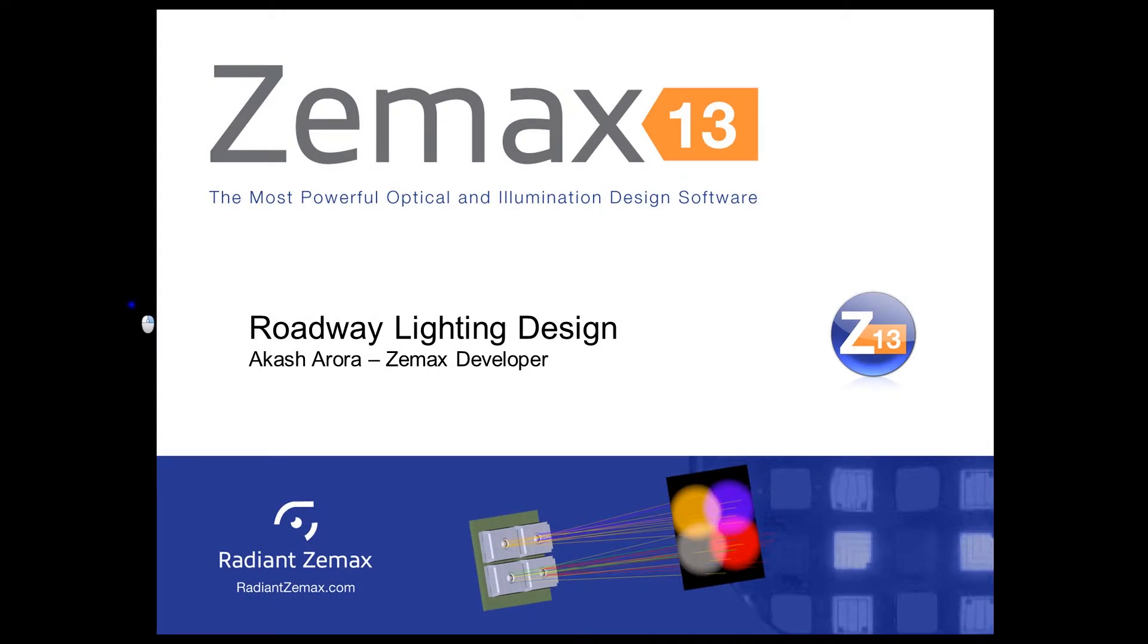Hello, my name is Akash Arora and I'm a developer at Radiant ZMAX. Today I'd like to talk to you about roadway lighting design and the features in ZMAX 13 that can aid the roadway lighting designer.